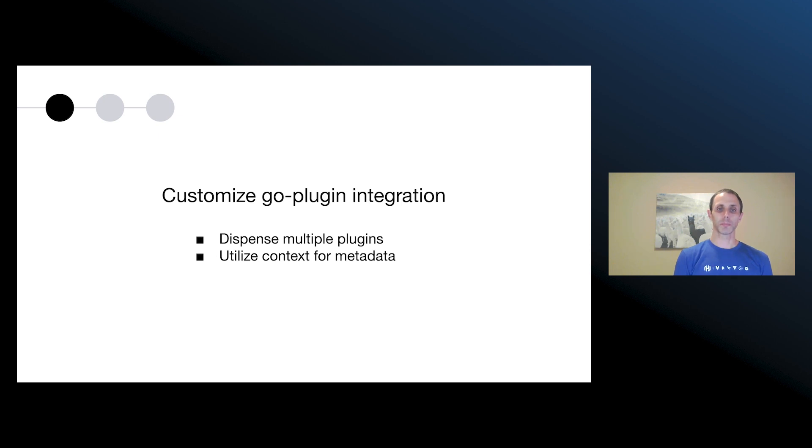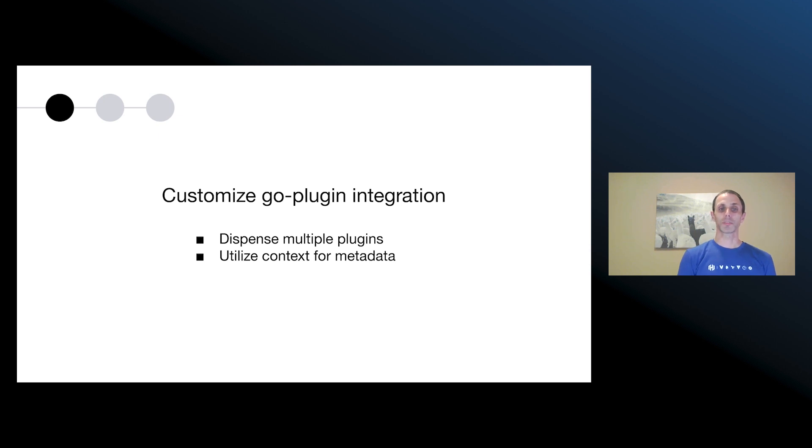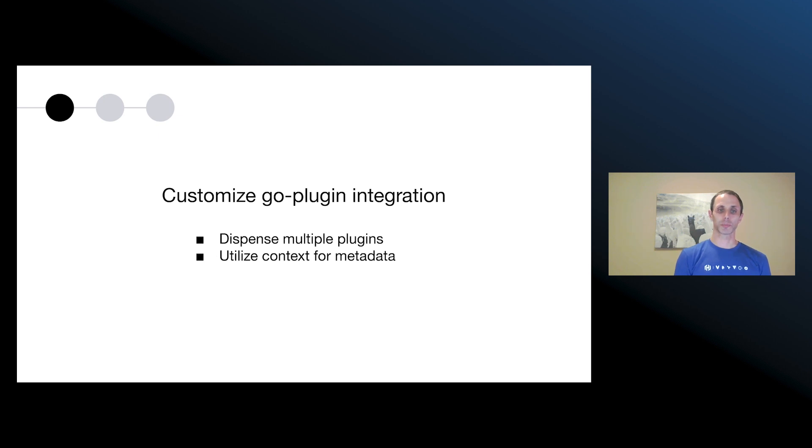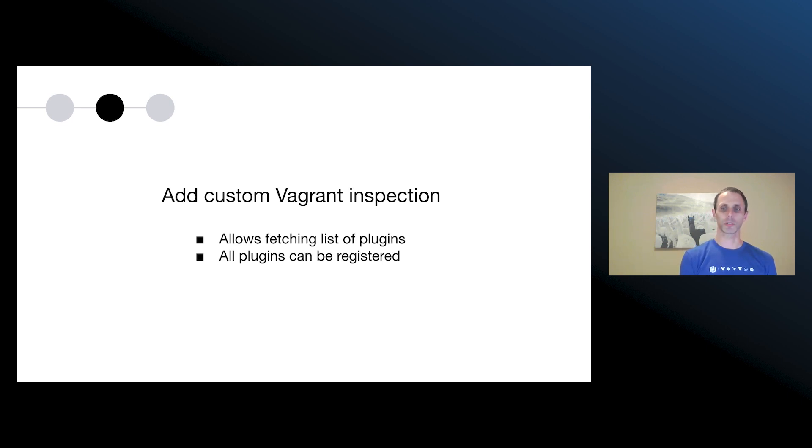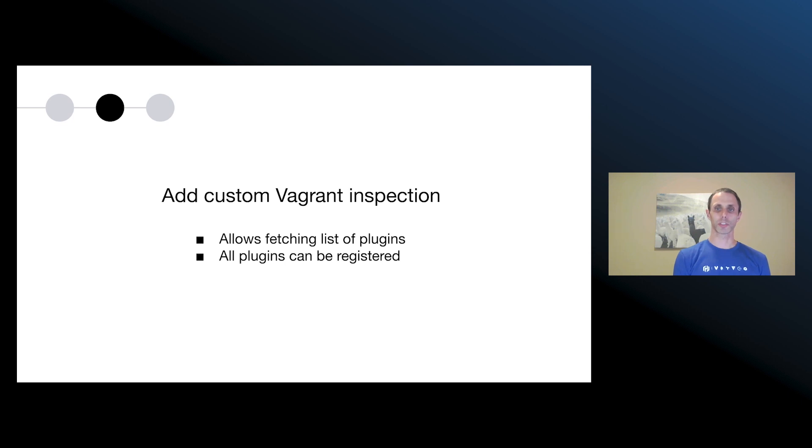So instead of a process being launched for every single plugin, what we do is we launch a single process to run the Vagrant Ruby implementation as a server process. And then we access all of the built-in plugins through that single process. Now, a go plugin-based plugin can implement multiple components, but it cannot provide multiple implementations of the same component. And so we modify the request metadata to the Vagrant server process, and we include the plugin name that we're looking for for a specific type. We also need to add an extra service to the Vagrant Ruby implementation so that we can extract information out on the Vagrant Go implementation side. This allows the Vagrant Go implementation to query all of the available plugins that are currently loaded in the Ruby implementation, and then register all those plugins as regular plugins within the process.